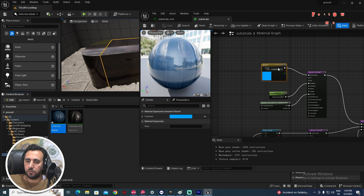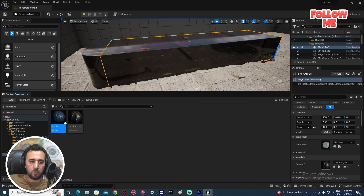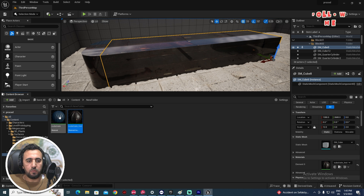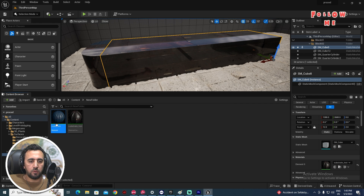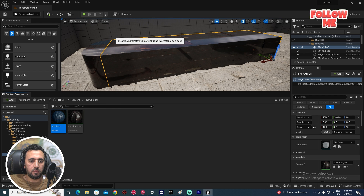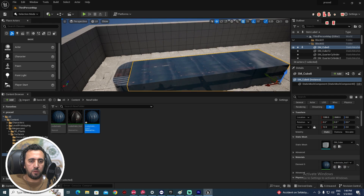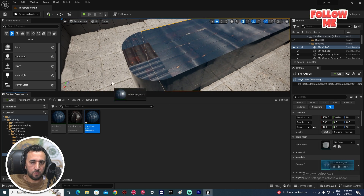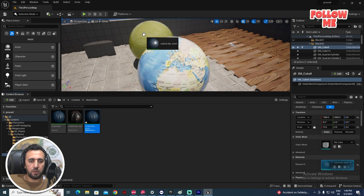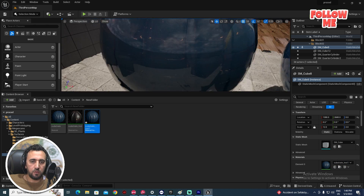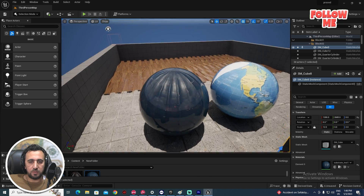Save the material. Now we need to create an instance material and add it to the mesh in the scene. Connect it here. If we look — amazing!